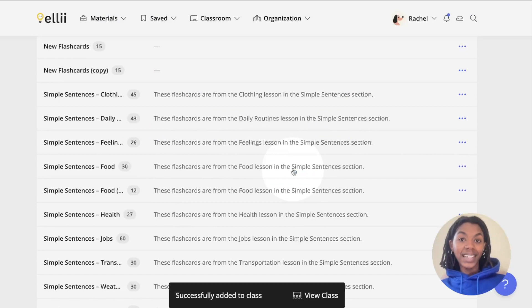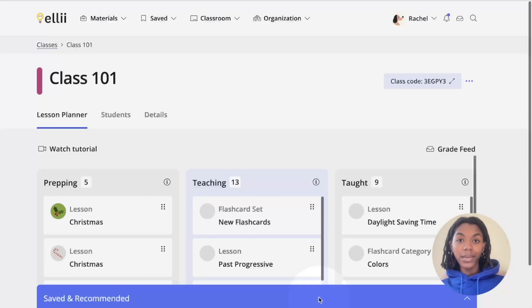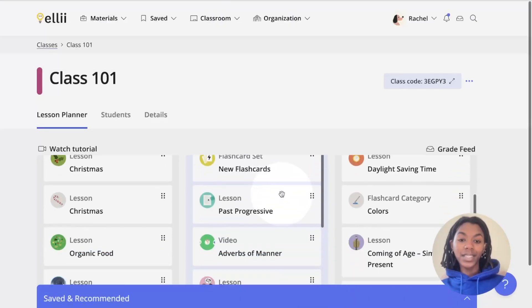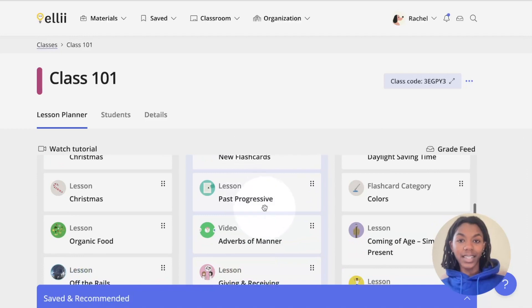Once the set is saved, click the View Class button at the bottom to view the set in your class.